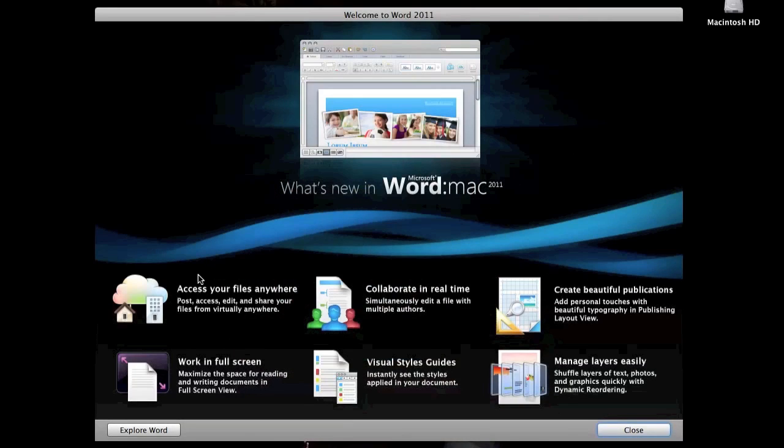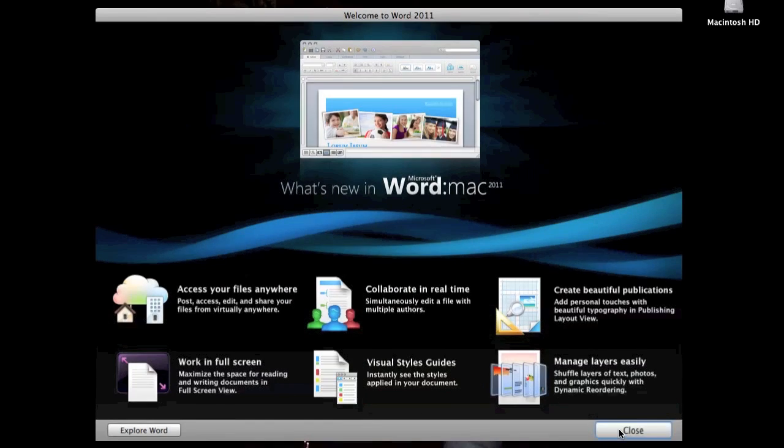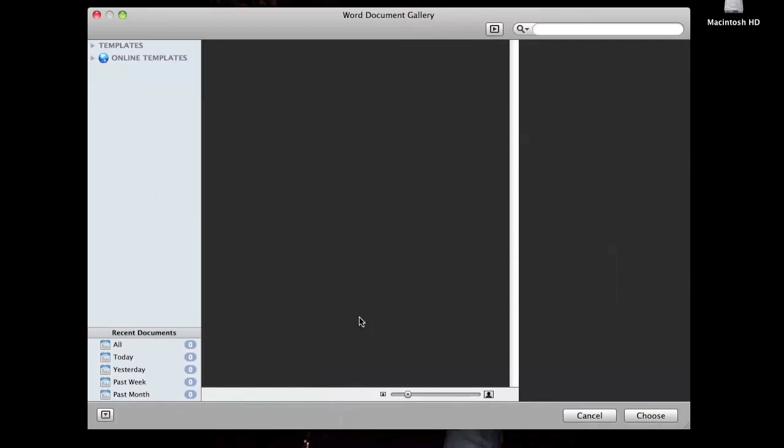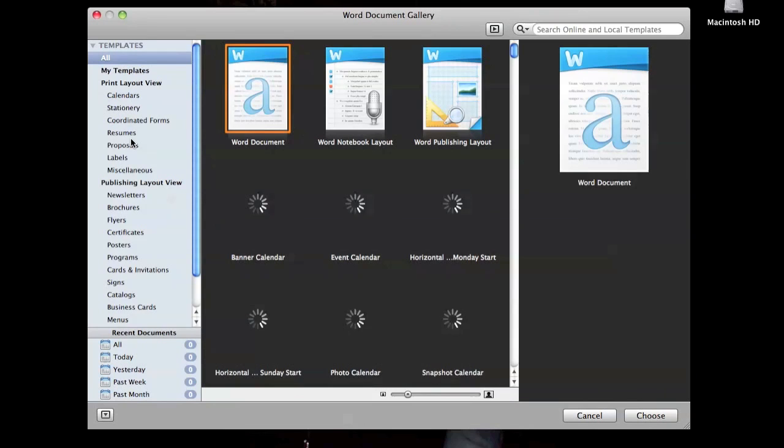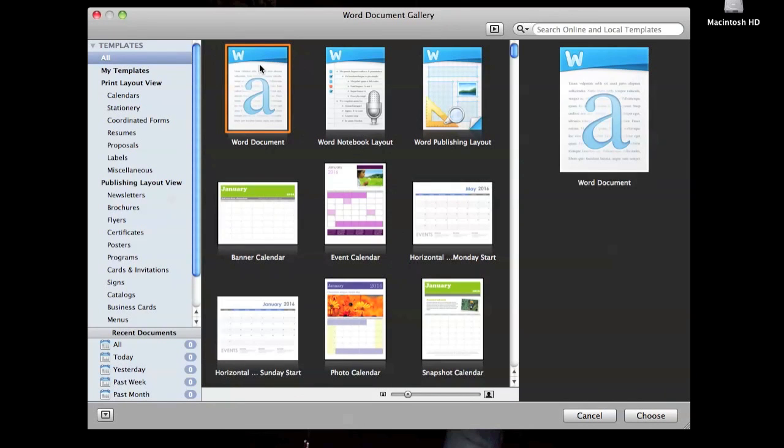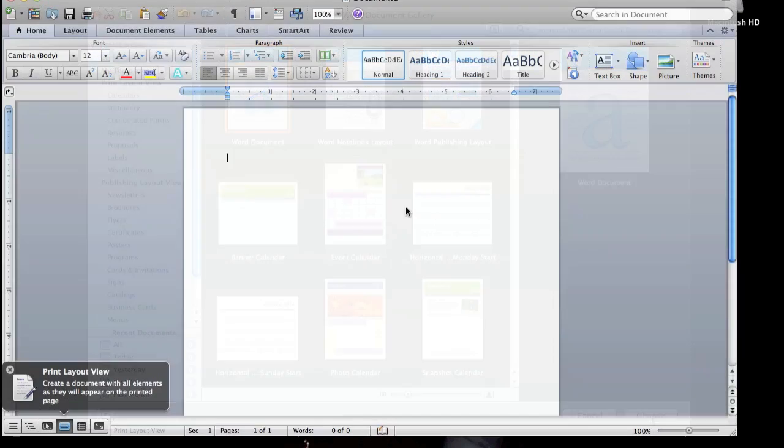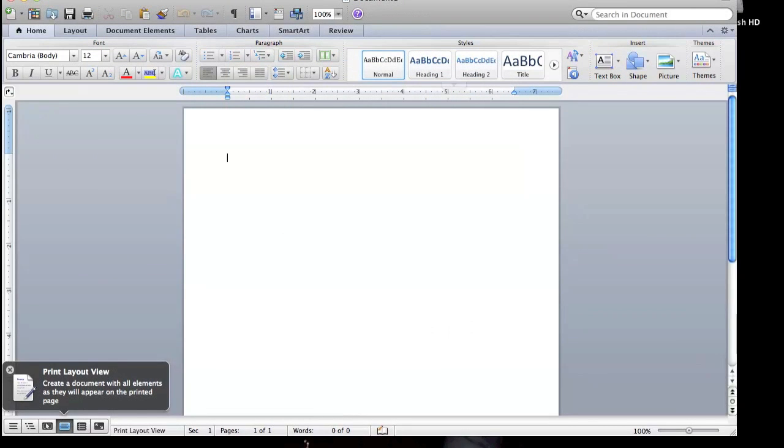All right, we're going to go into the first program, which is Word 2011. Once you open this up, you're going to be greeted by the screen again. And once you close that, you're going to be greeted by this new feature where you could choose which kind of document you want, from a blank document to a calendar. And once you open a blank document, you're going to be seeing that it's completely different from the 2008 version.